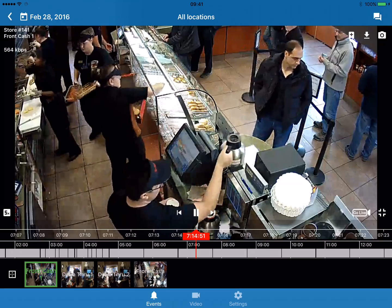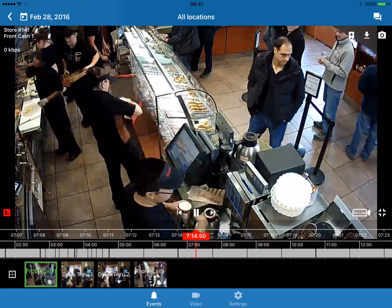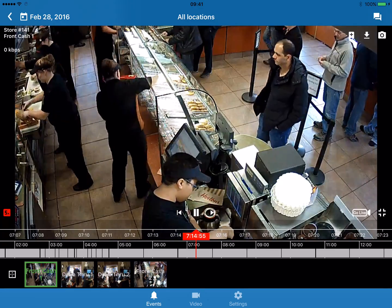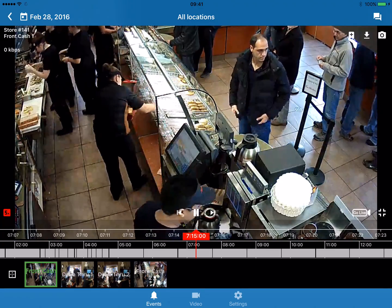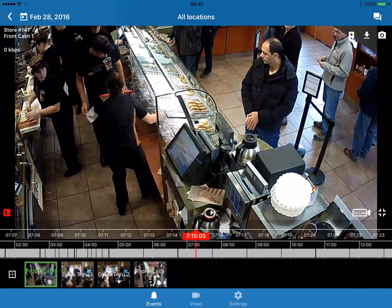If you do need to fast-forward, we have a x5 fast-forwarding button in the corner. If you need to save the clip of video or save some evidence, you can — looking at the top right-hand corner — save a bookmark, download a clip of video, or save a snapshot or a picture. In this case, I'll just save a picture.